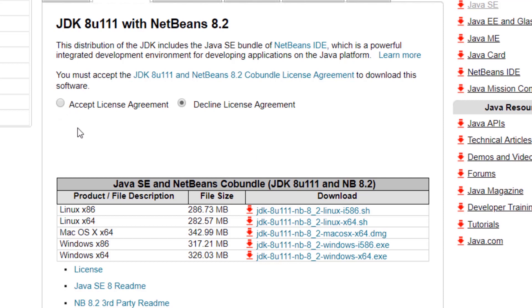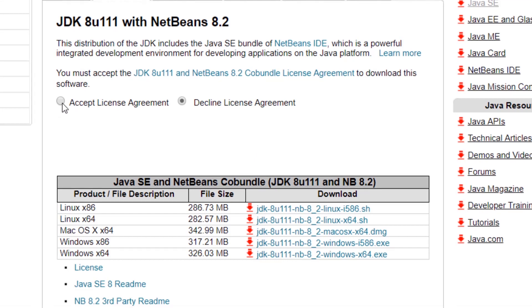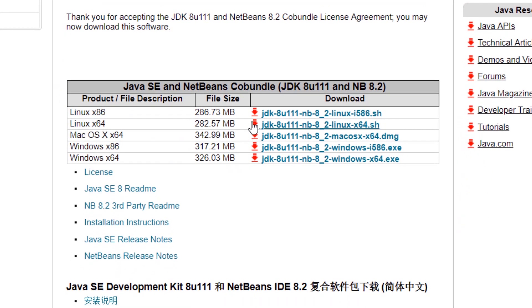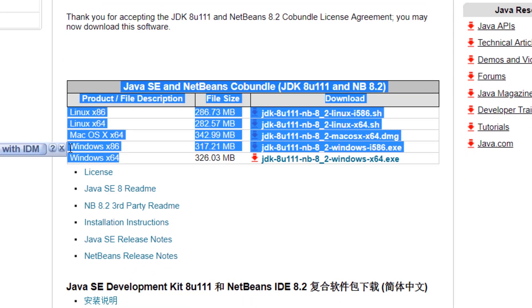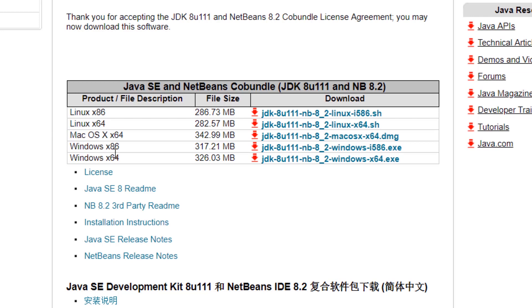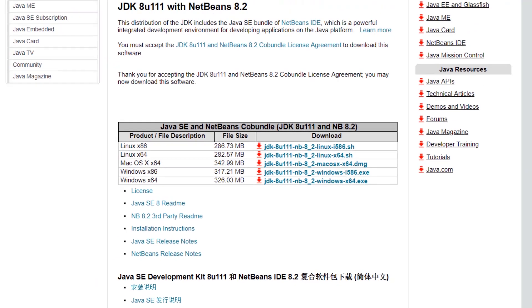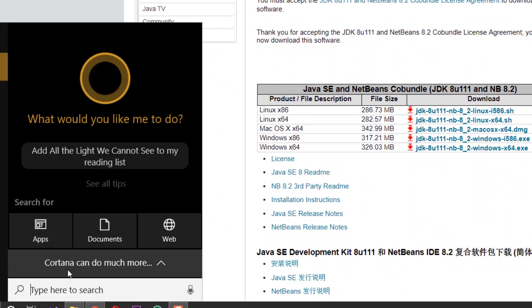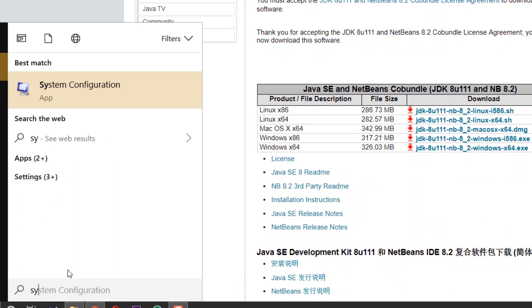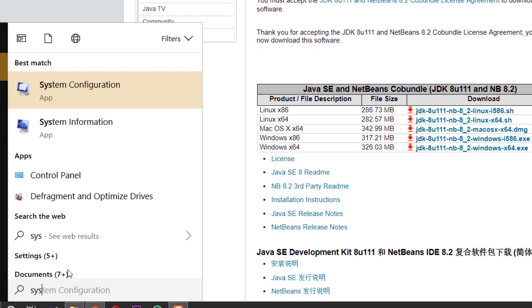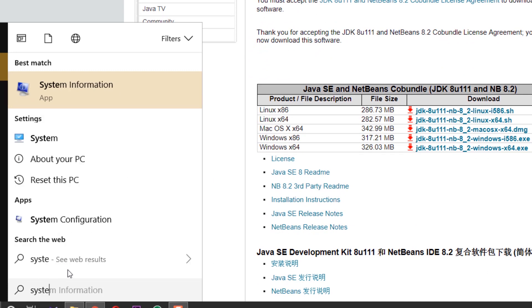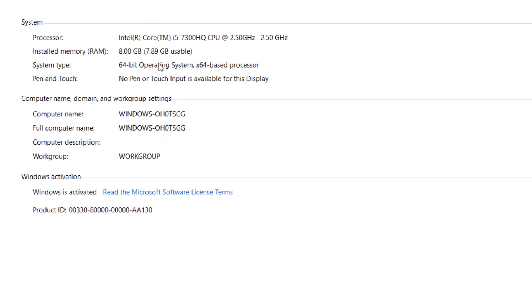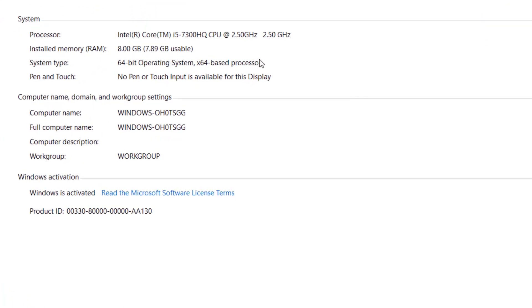Now you can see here many options: Windows x86 32-bit and Windows x64 64-bit. If you don't know your system type, you can search 'system' and click the system. Here you can find your system type. My system type is 64-bit.